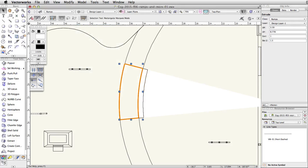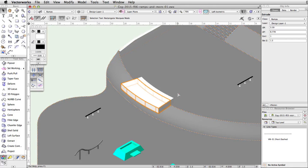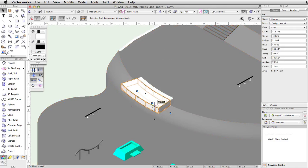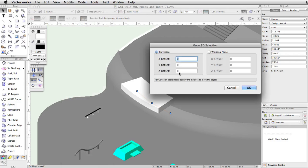Switch to a left isometric view. Press the B key to activate the X-ray select mode and select the original arc we created. With the arc selected, go to Modify > Move > Move 3D. Set the Z offset to 2.5 and click OK.